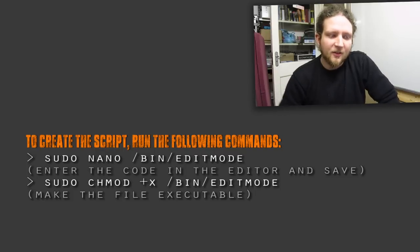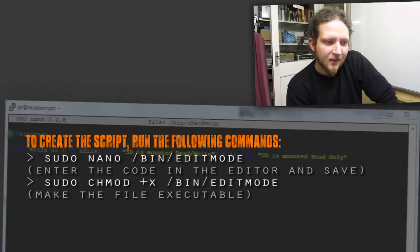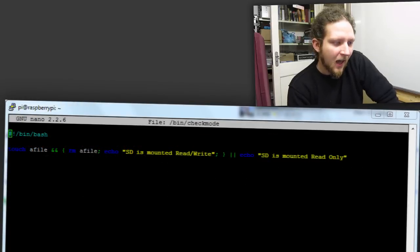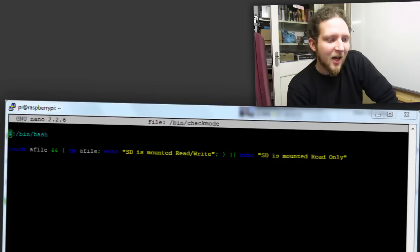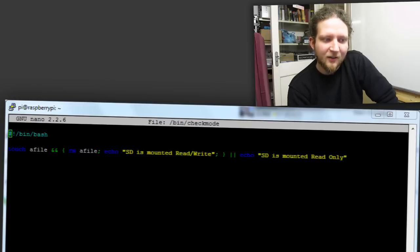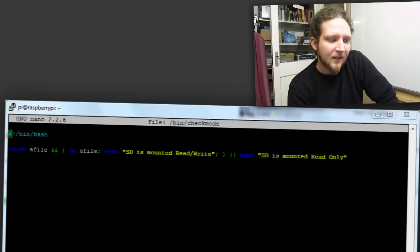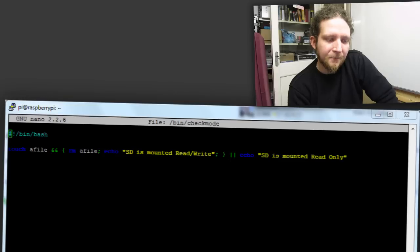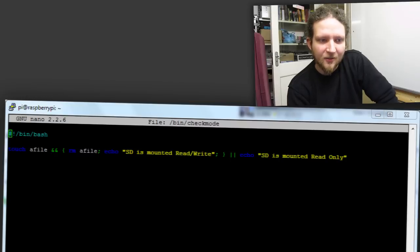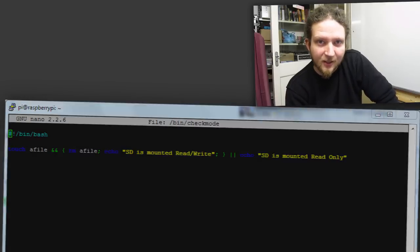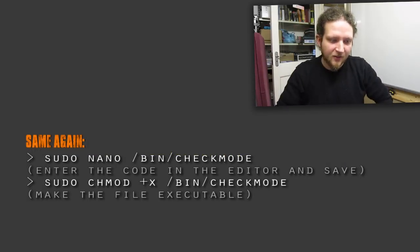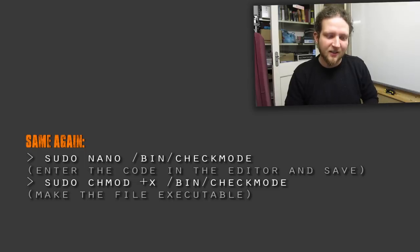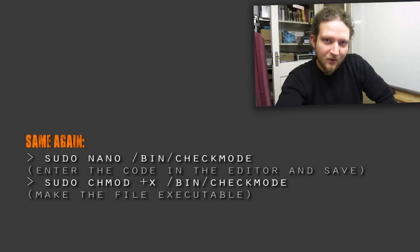The second script I wrote is basically a way of checking what mode it's in at the current time. What this does is it uses the touch command which basically creates an empty file and it tries to create an empty file somewhere on the SD card, and it then tests the return value from this. If it works okay it echoes SD is mounted in read write mode because it could write the file, and if it couldn't write the file it says SD is mounted in read only mode. So these are two useful little commands that when I want to write stuff to the SD card I can just say edit mode. If I want to find out what mode it's in I can say check mode and it will tell me.